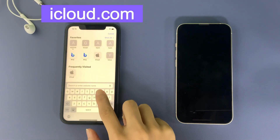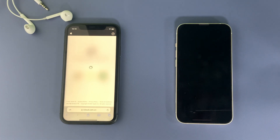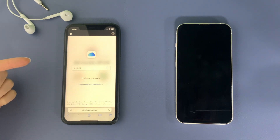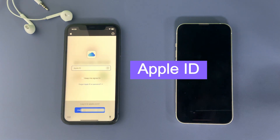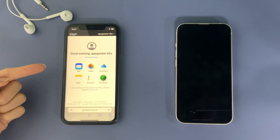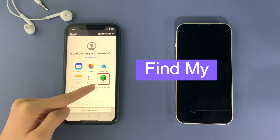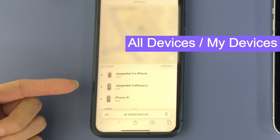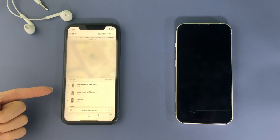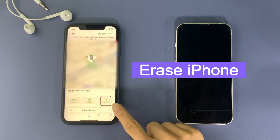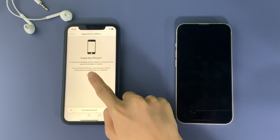Open a browser and visit icloud.com — you can use an iPad, computer, or another iPhone. You'll see a login window; input your Apple ID and password, making sure it's the same Apple account used on the locked iPhone. Once signed in, select the Find My icon and it will show all your Apple devices that have Find My enabled. Click 'All Devices' at the top, select the iPhone that needs to be unlocked, and find the 'Erase iPhone' option.